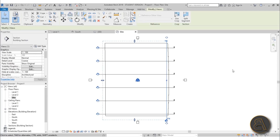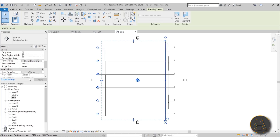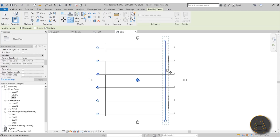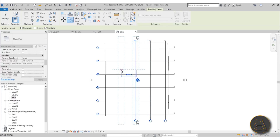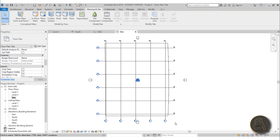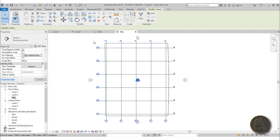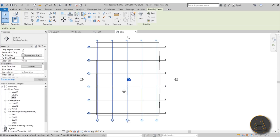Now do the same in the other direction. Create a new section going the other way, move it into position, and again set the Far Clip Offset to 1. Use CO for Copy and copy at 8-meter intervals. Select all of these sections and nudge them into position using arrow keys. That completes the section grid.